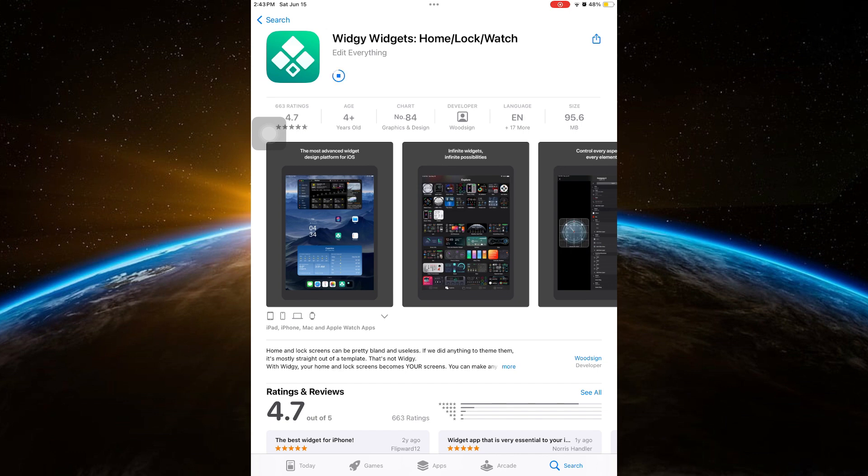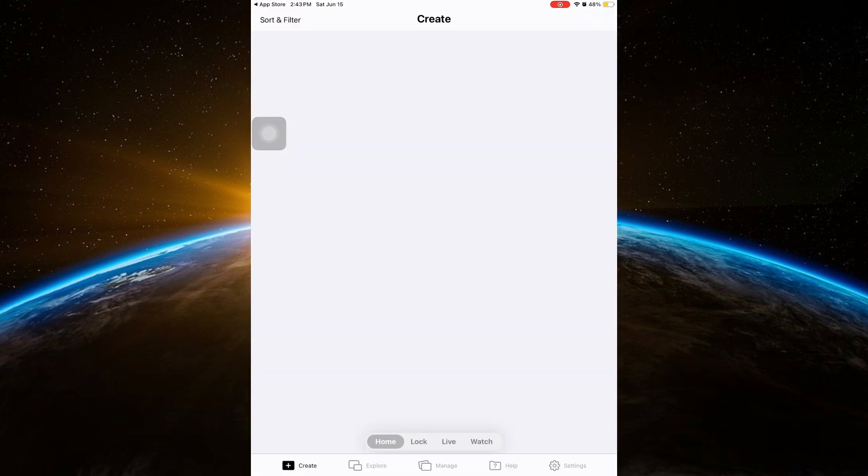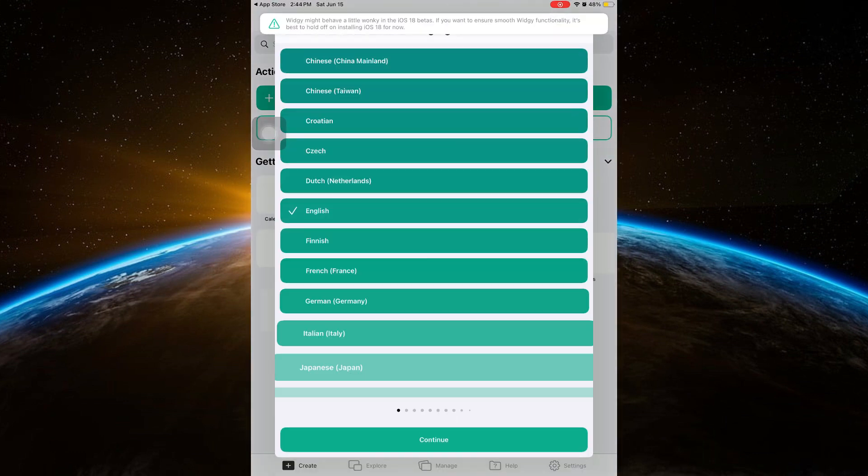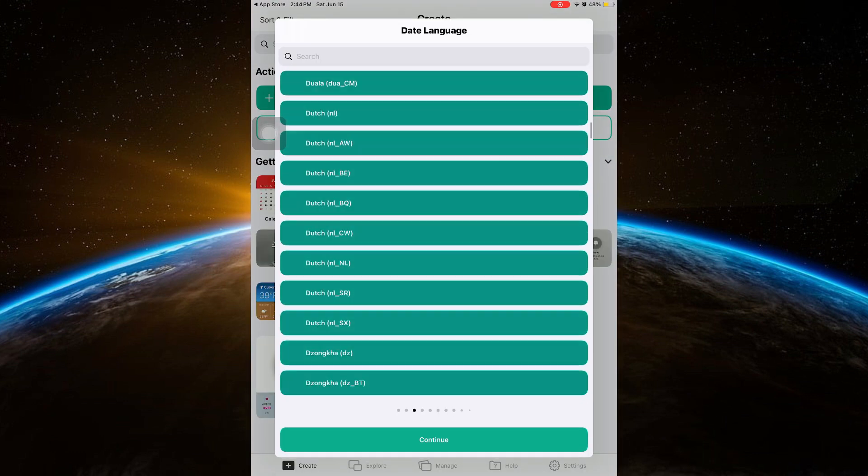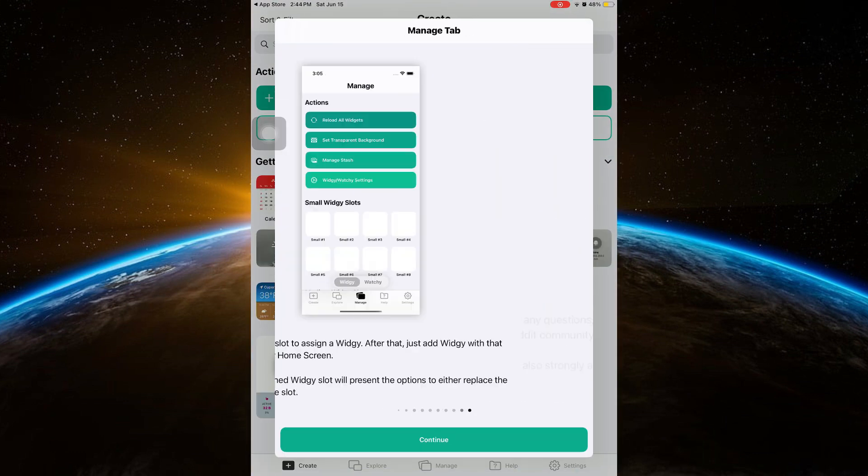And once you've installed it, open it and set up your Widget app.